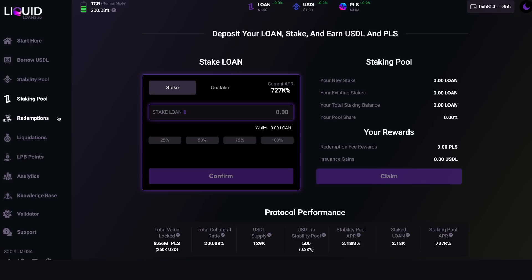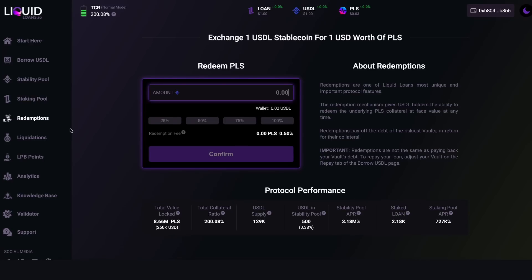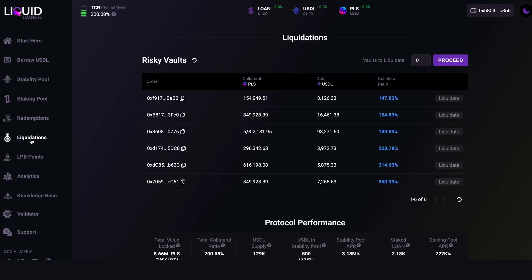Next we have the Redemptions tab. This is where anyone can come into the system with USDL and always redeem one USDL for one US dollar's worth of PLS, which helps keep the USDL price pegged to the dollar. Redemptions are one of Liquid Loans' most unique and important protocol features — they give USDL holders the ability to redeem underlying PLS collateral at face value at any time. You don't even need an active vault to use this.